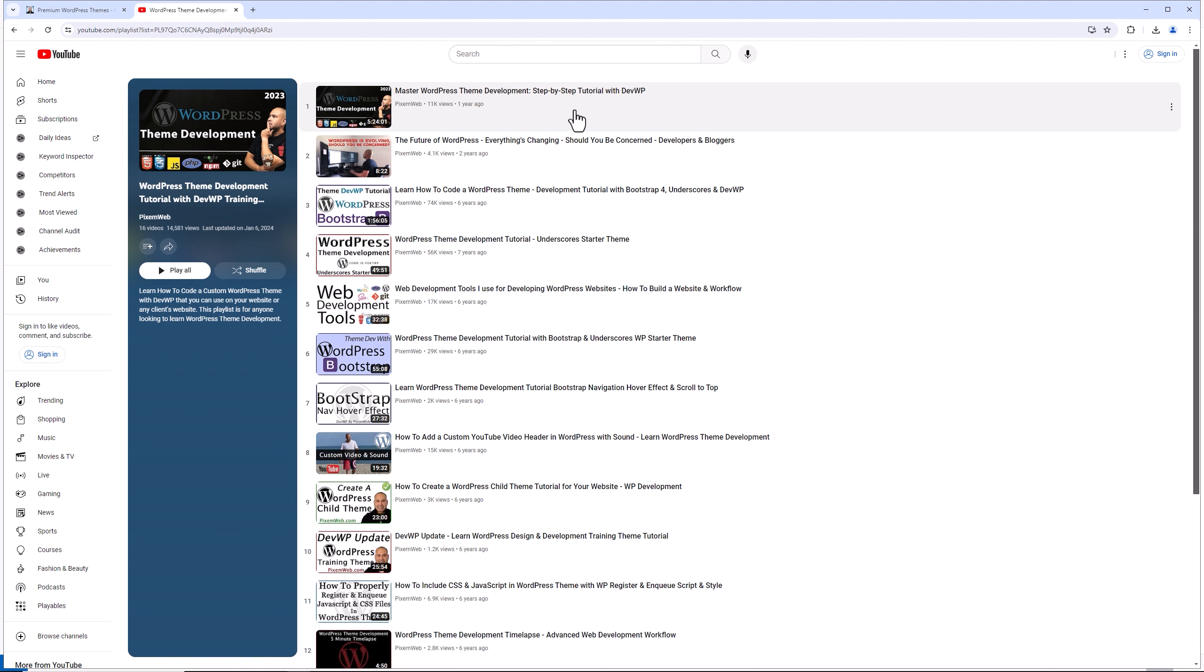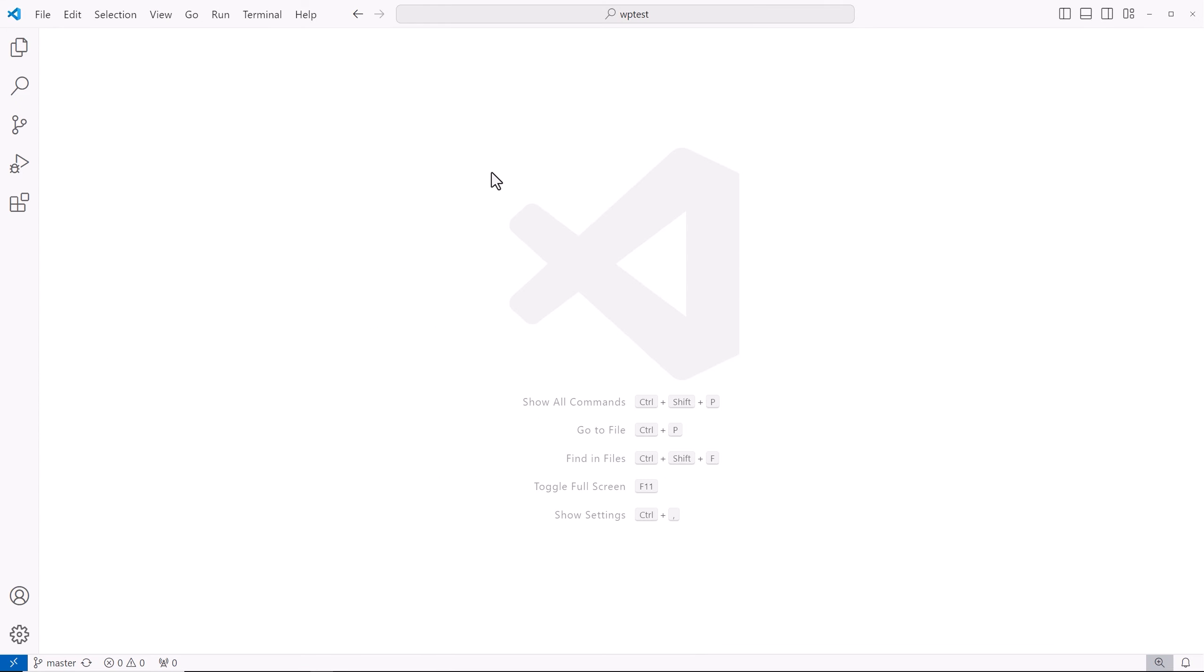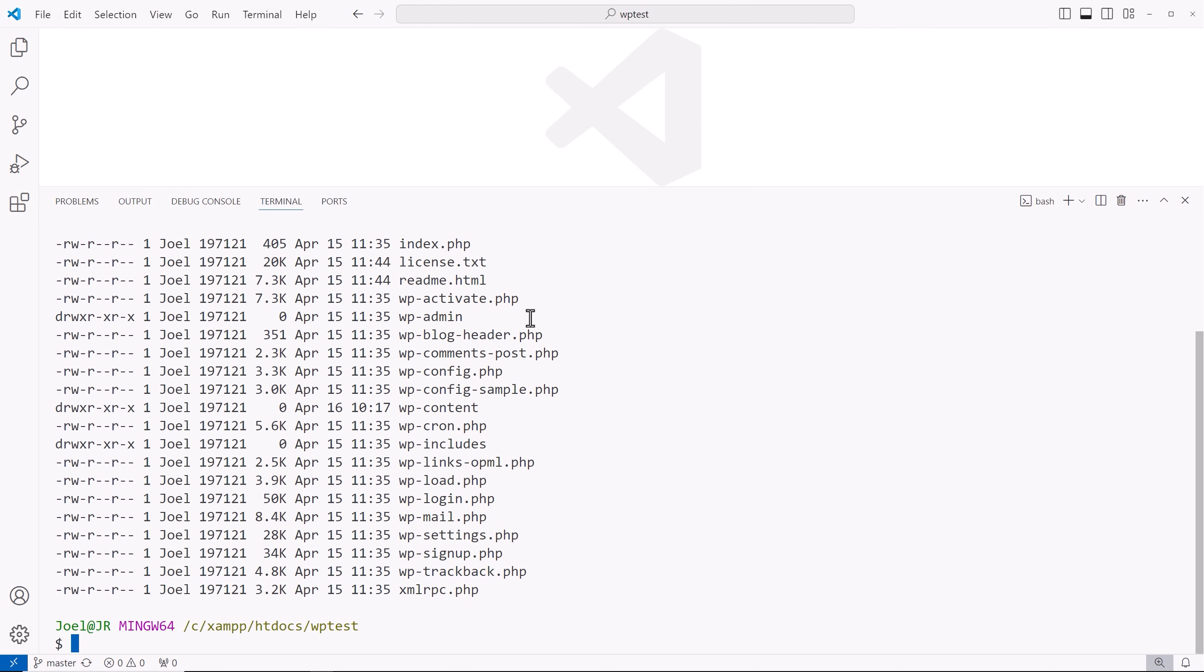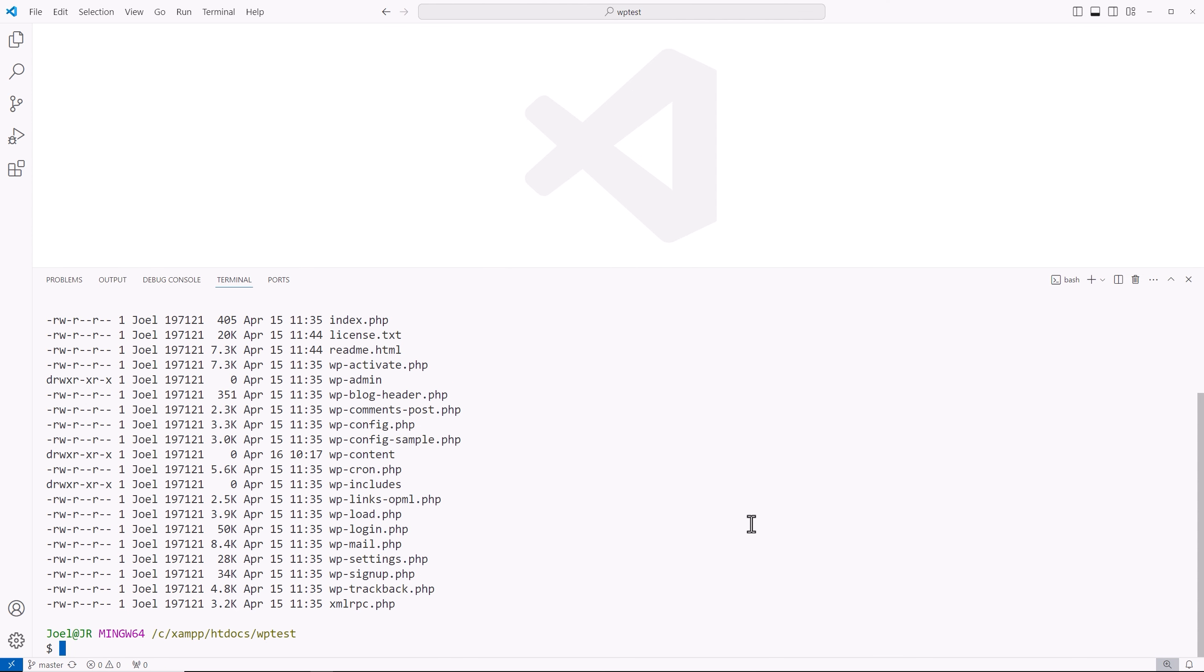All right. So let's go back to VS Code. We see we have our WP test folder opened up. I'll go into terminal. I'm going to see what I currently have listed here. The first thing I want to do is create a couple of files. So I'm going to type out the command touch.